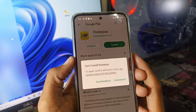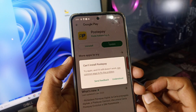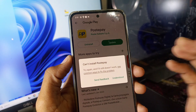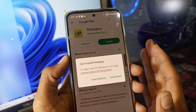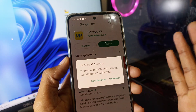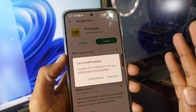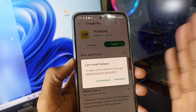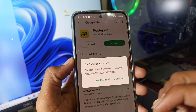Hey, what's up guys, welcome back to my channel. In this video I will guide you everything about this problem — if you are facing 'can't install app' in the Play Store while installing any apps, like WhatsApp, Instagram, or any other app, and you are facing this type of problem, in this video I will guide you how you can troubleshoot it. So let's get started.